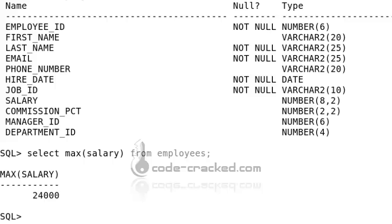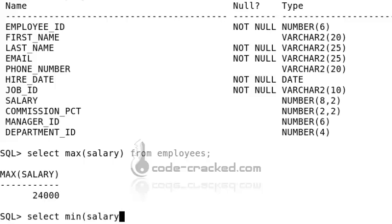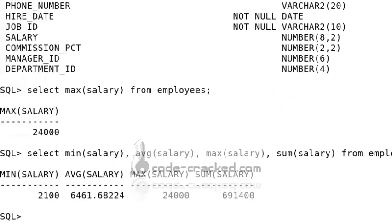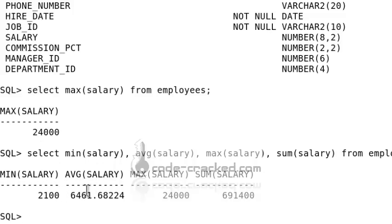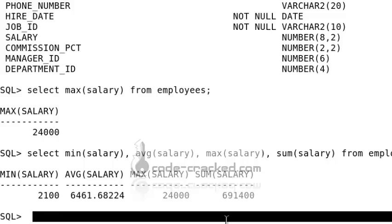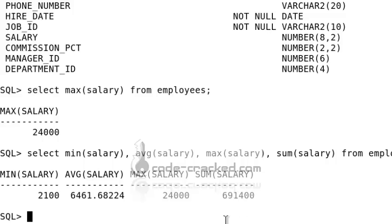If someone wants the minimum salary, maximum salary, sum of salary, and average salary in a particular column, you can run: SELECT MIN(salary), AVG(salary), MAX(salary), SUM(salary) FROM employees. The results show: minimum salary is 2100, average is shown, maximum salary is 24,000, and the sum of salary is also shown. This is the example for aggregate functions.